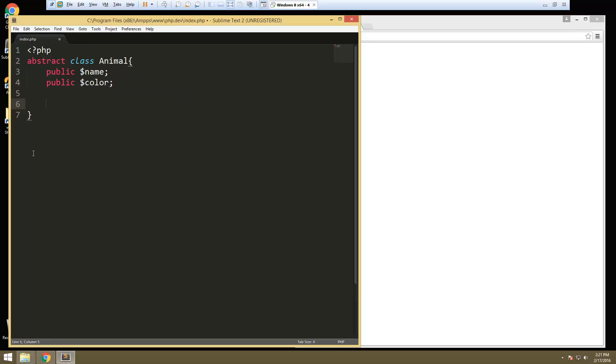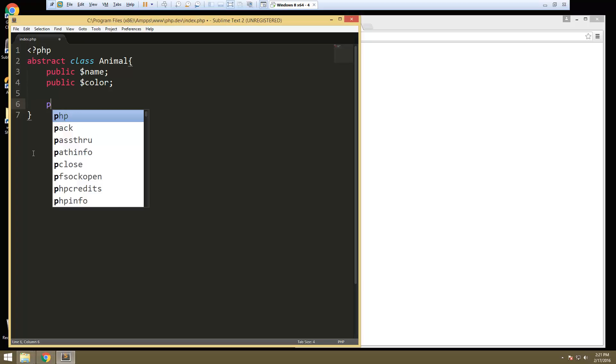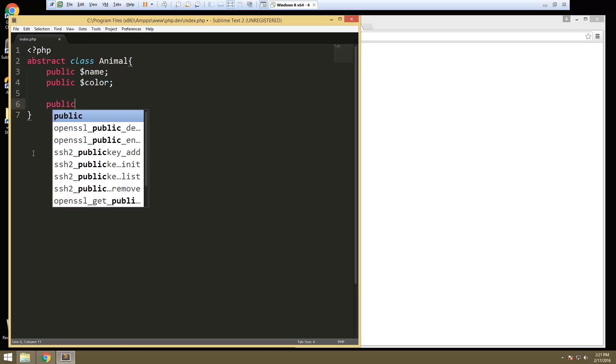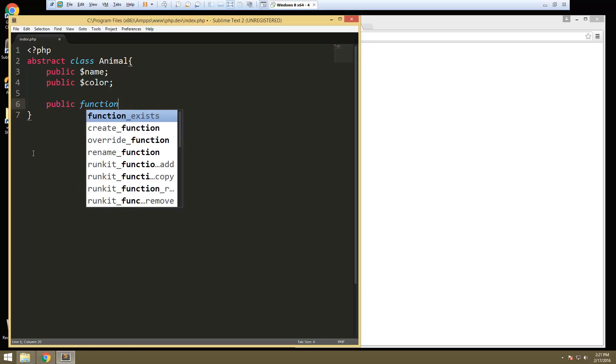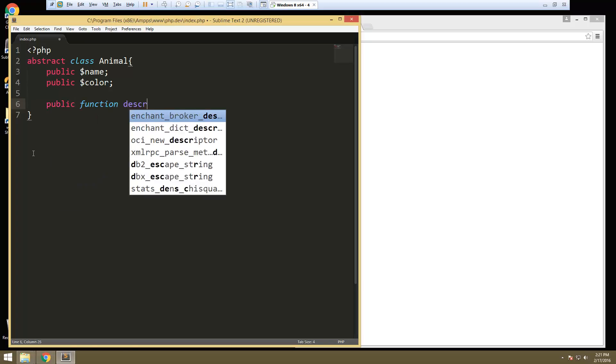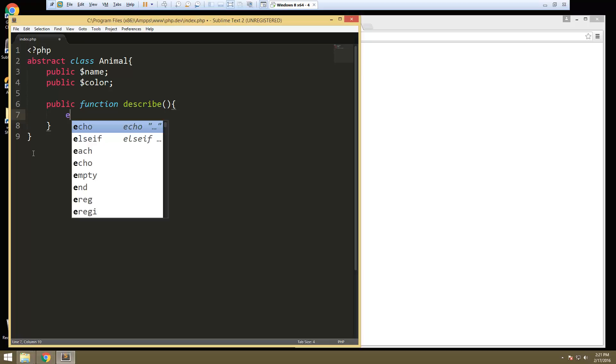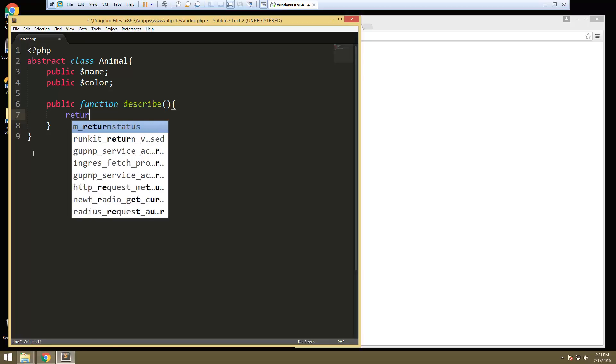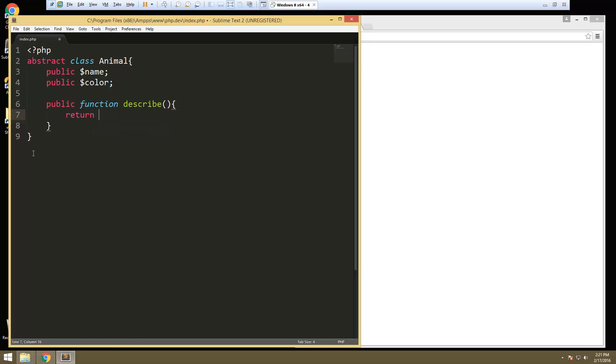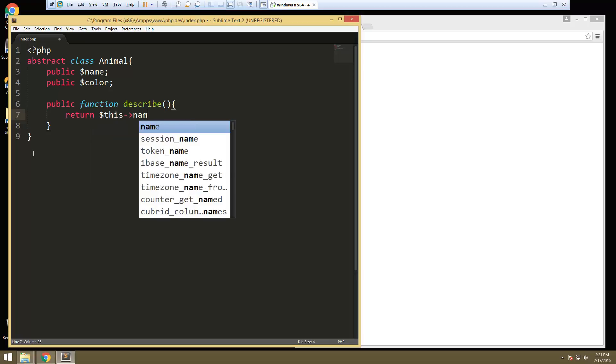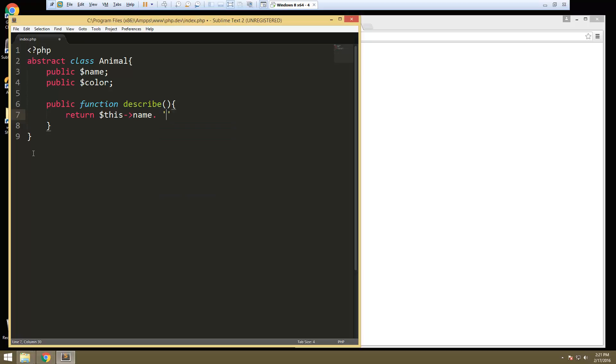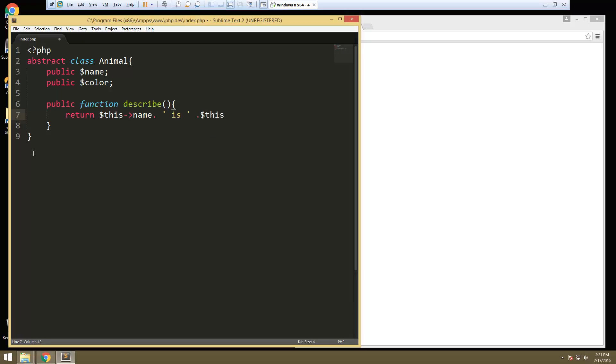And then let's do just a regular method. We'll say public function describe and all describe is going to do is just give us the name and the color. So we're going to return this name, so the name of the animal, and then we're just going to concatenate the word is like that. And then we'll say this color. Okay, so that's describe.